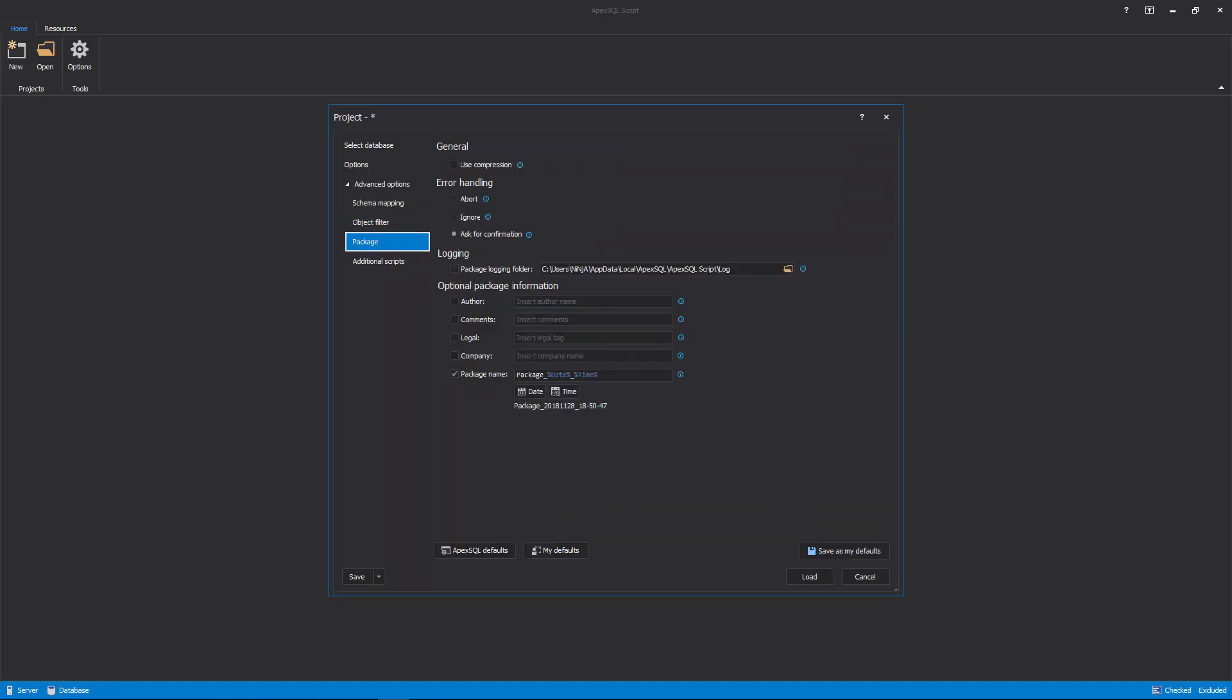The Package tab contains options for package installers, such as use compression, error handling, logging, and optional package information.